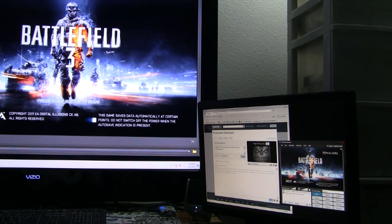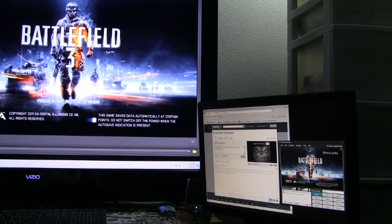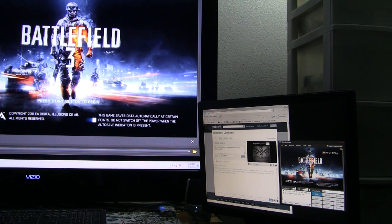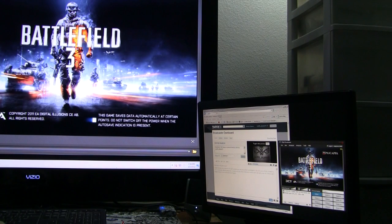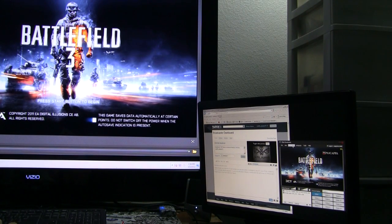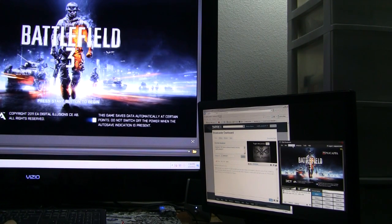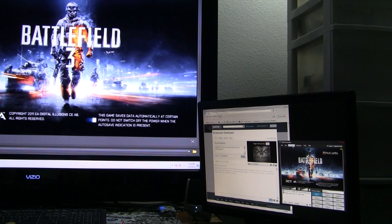All right, now what I would do is hit capture on the Hauppauge media software so it records my gameplay. Go over here to the broadcast, might be hard to see.